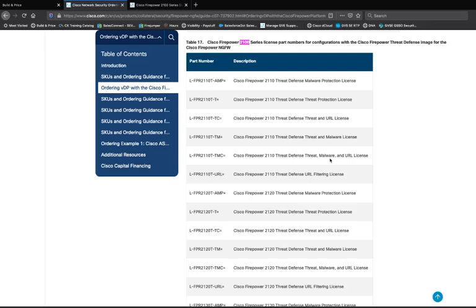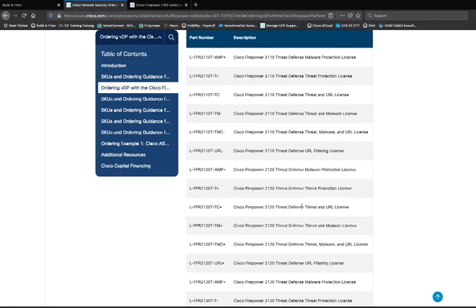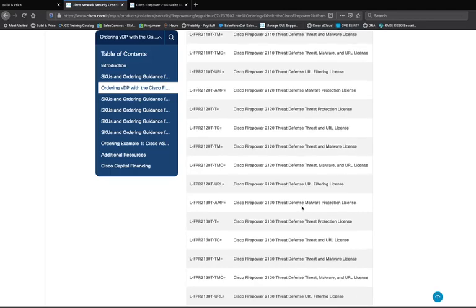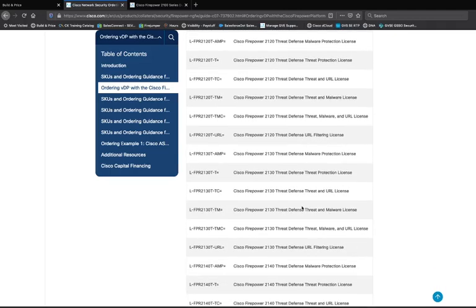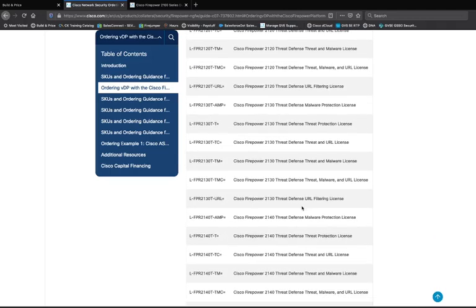If a file is unknown, we will send it to ThreatGrid to virtualize that file, give you the disposition, and send your report. The URL license gives you the ability to create content categorization rules and block URLs based on content. You can absolutely separate and sell all three, sell each one individually, or have none of them — though again, I highly encourage you to always have a Threat license for day-zero protection from our security intelligence via Talos.